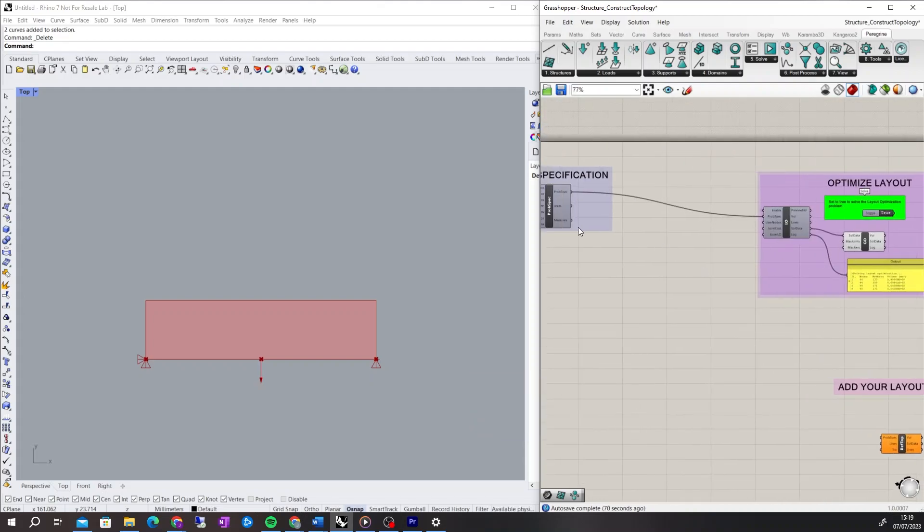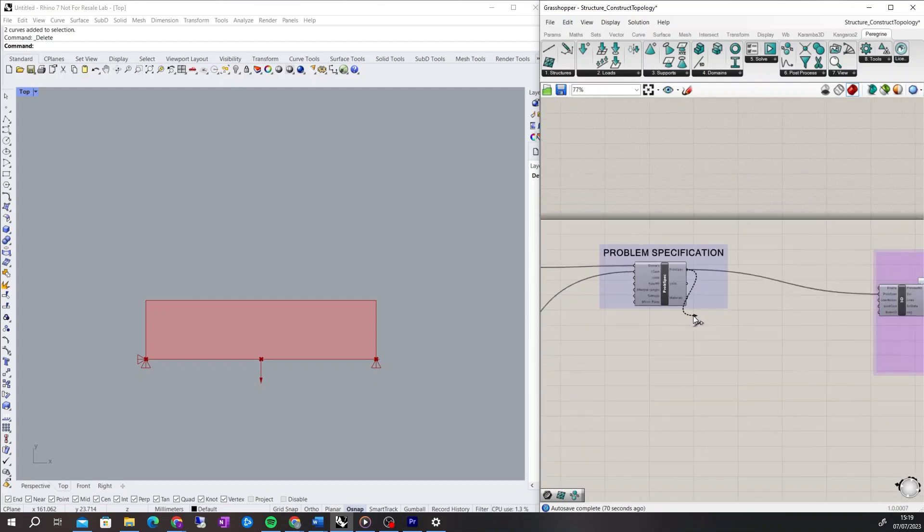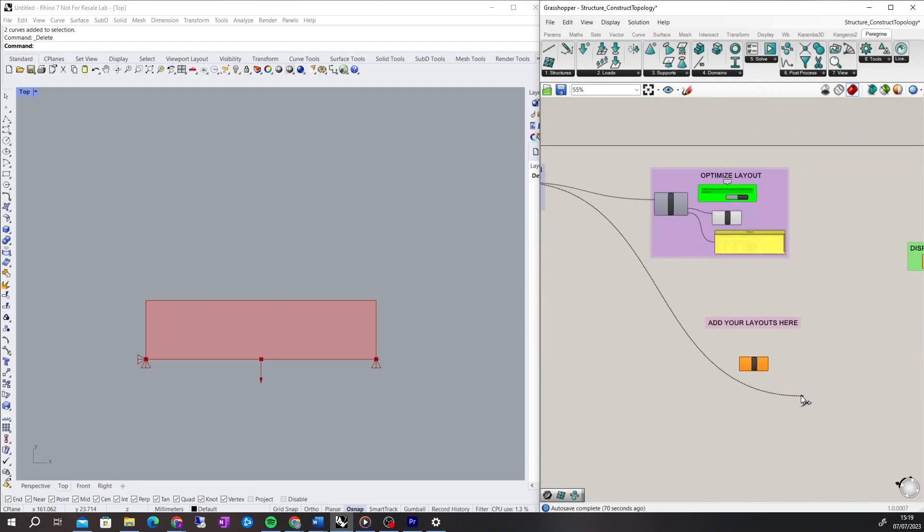The component accepts the problem specification, which defines the domain, supports, and load cases.